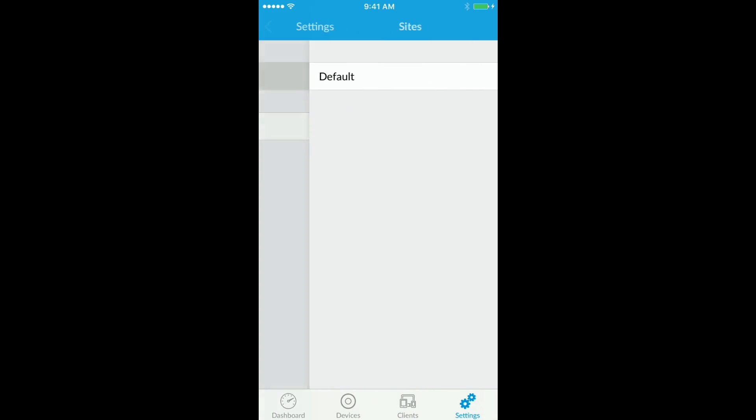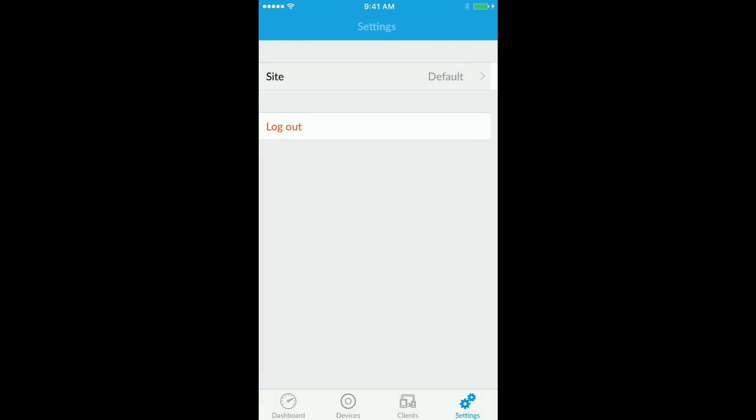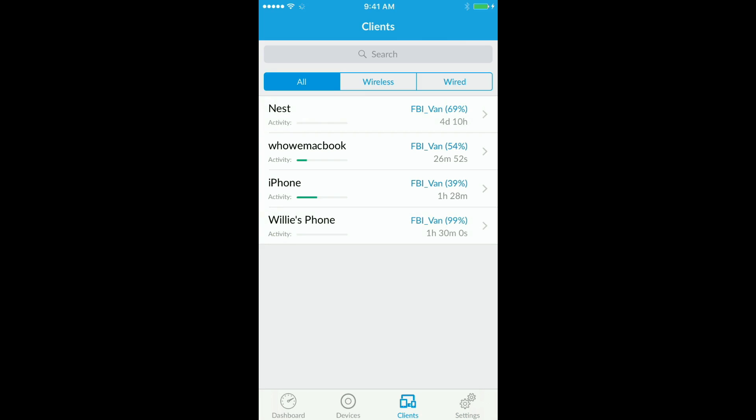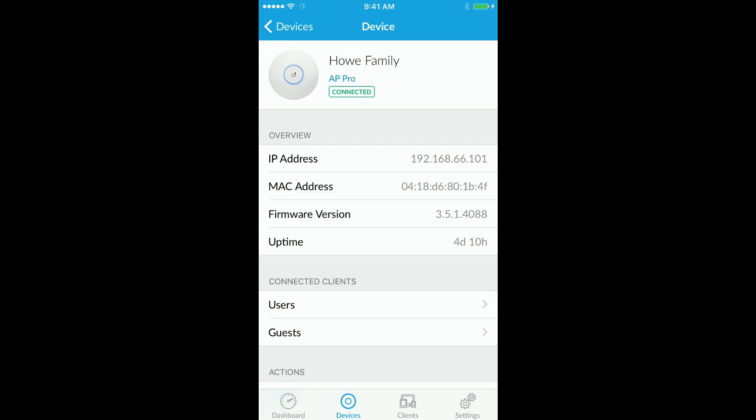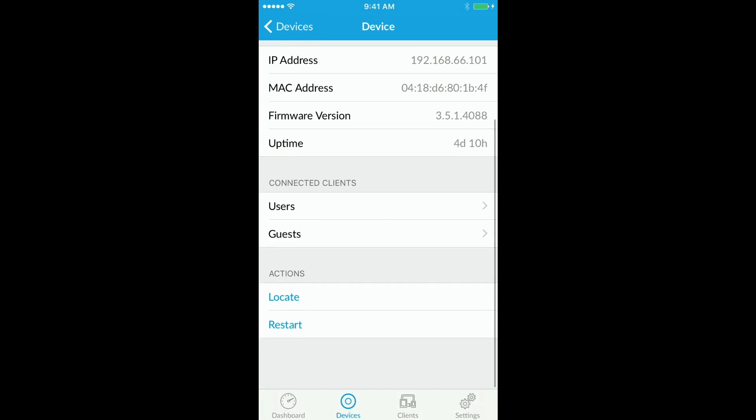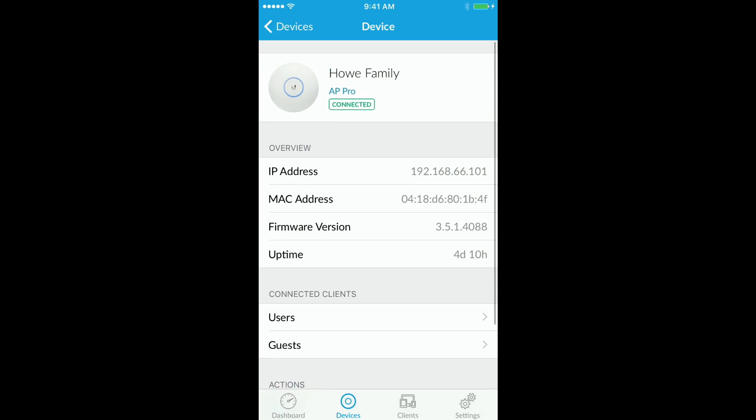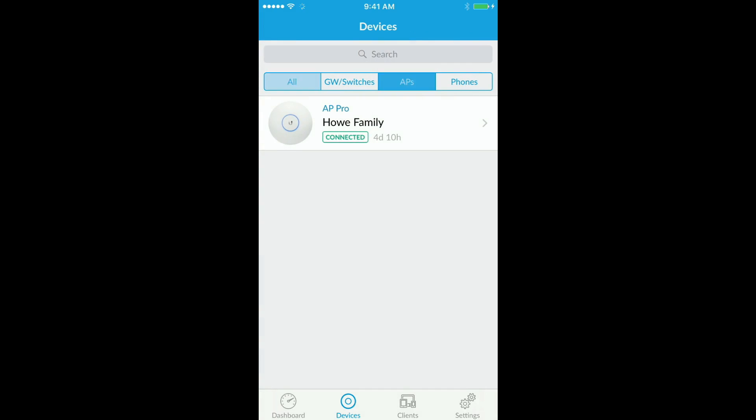And if you go to the settings, you can switch between sites that you have access to. So you see the apps work pretty similarly.